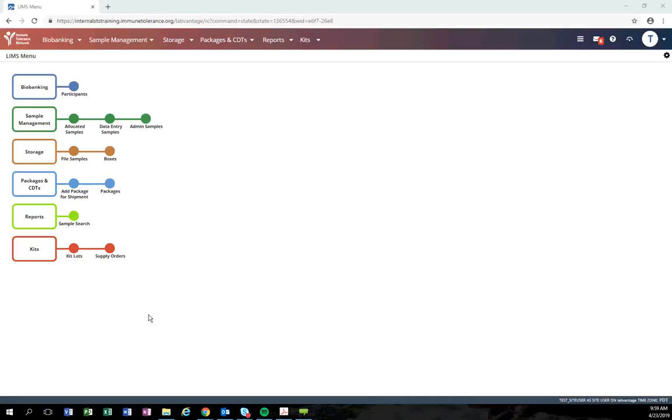Welcome to the ITN supply order module demonstration. Today we will walk through the steps to enter a new supply order within the lab vantage application. Upon logging into the application, you'll see the new supply order module located on the kits tram line.